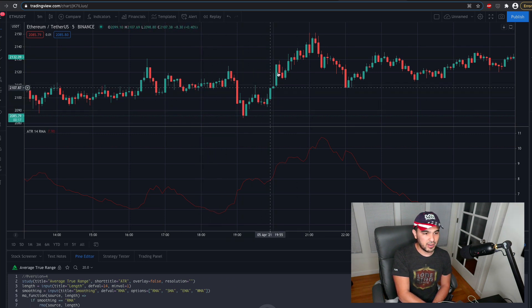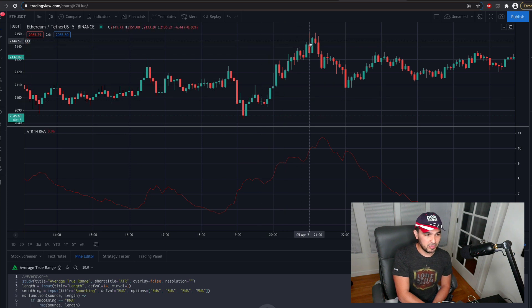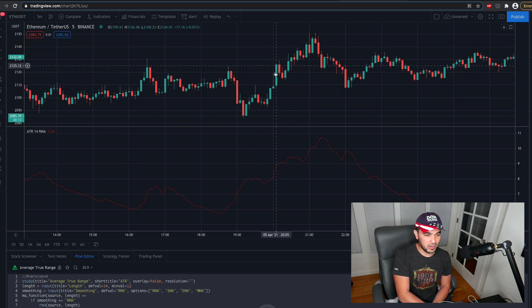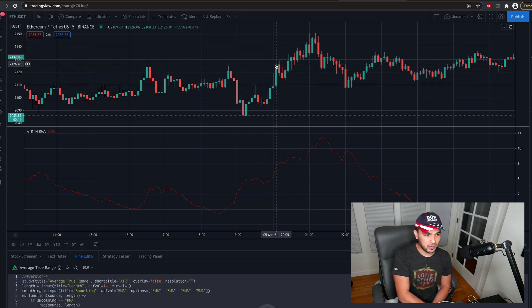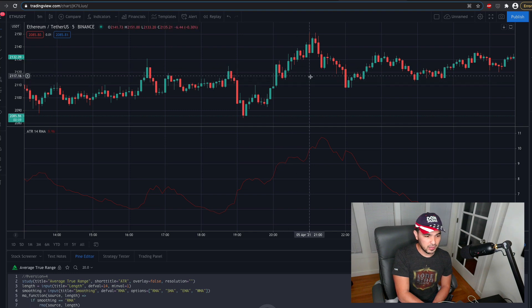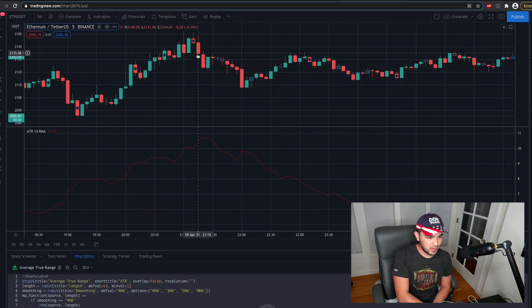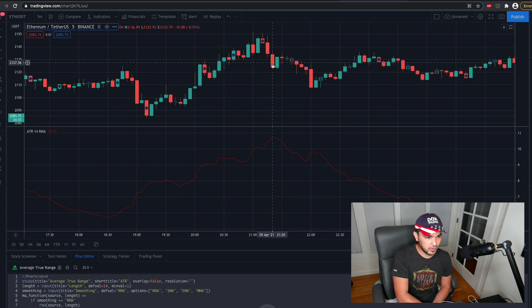And you see these very long candles here. So there's a large difference between the low and the high. So let's focus on this peak over here. So let's say 21:15 at April 5th, 21:15.